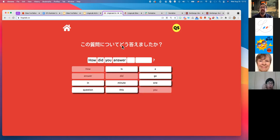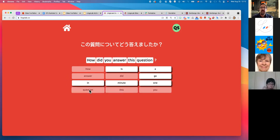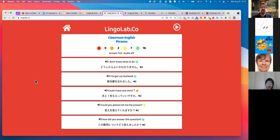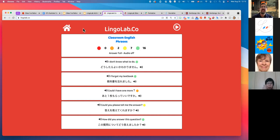A lot of people have hang-ups about using translation in class, but more recent research is showing that L1 is a very natural part of language learning. At the end of five questions you can see a review of those questions and the new ratings. I better move on to the next site — this is the self-study site.